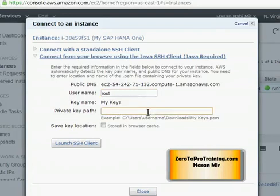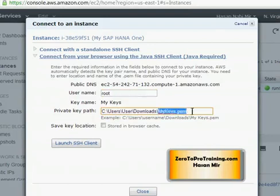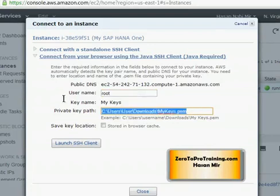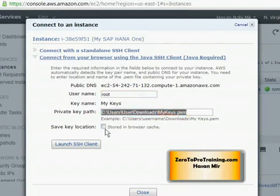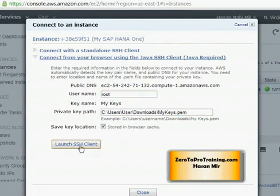So, it is time to enter the location of the PEM file. My private key file is located in the downloads folder and this is the name of the file. So, location with the name is what we want to put here. I want to save the key location so that I do not have to re-enter it every time. So, I selected this check box. Now, I will click on launch SSH client button.